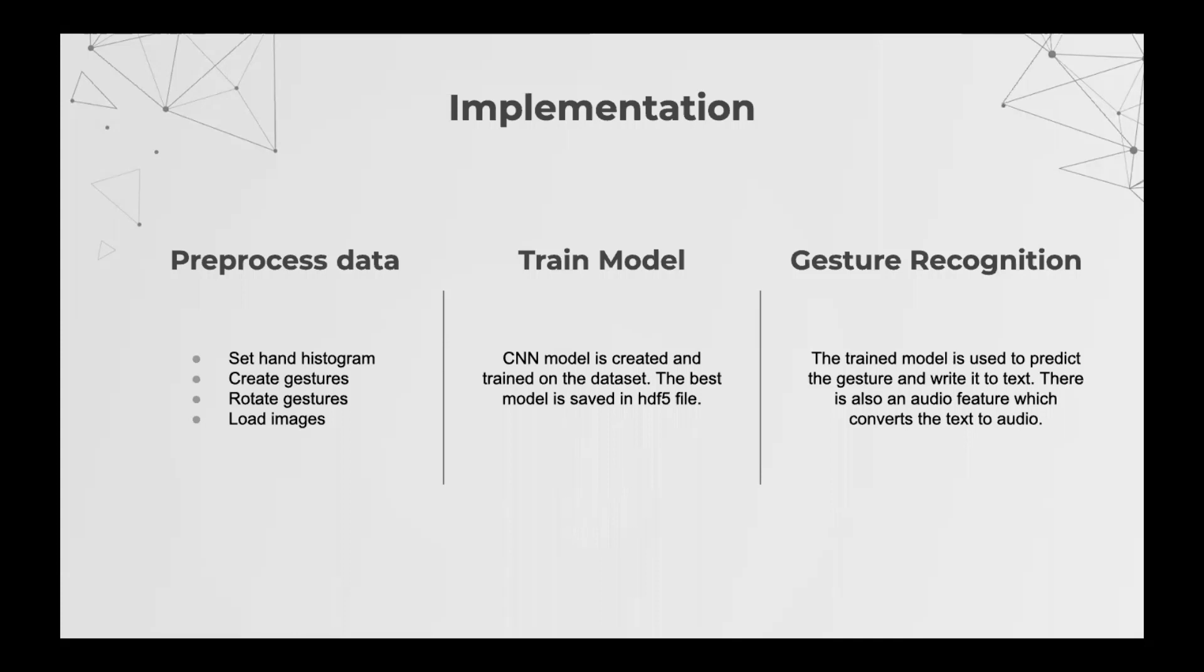In preprocessing of data the follows are: set hand histogram, create gestures, rotate gestures, load images.